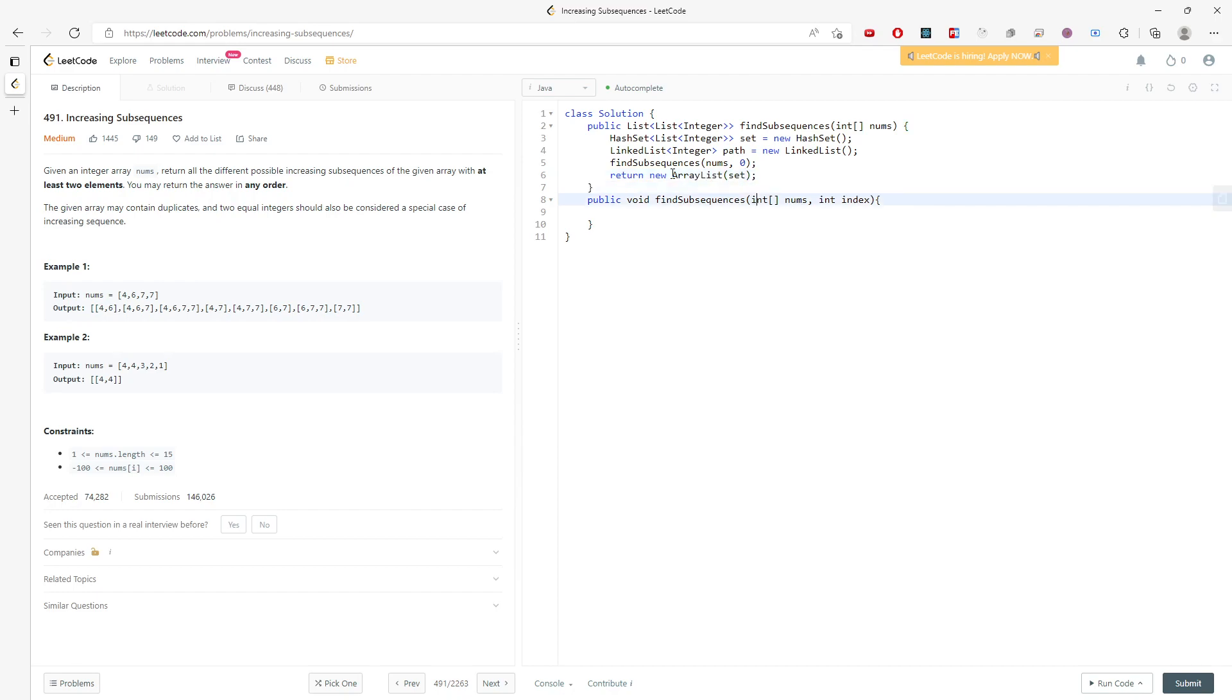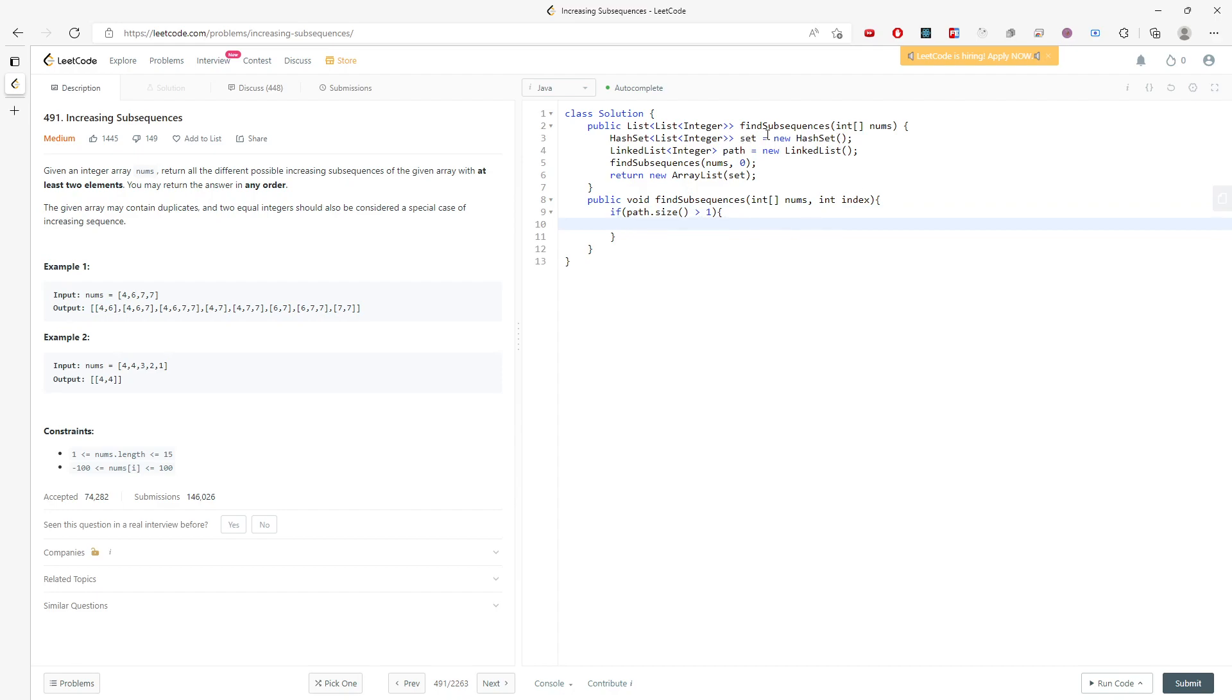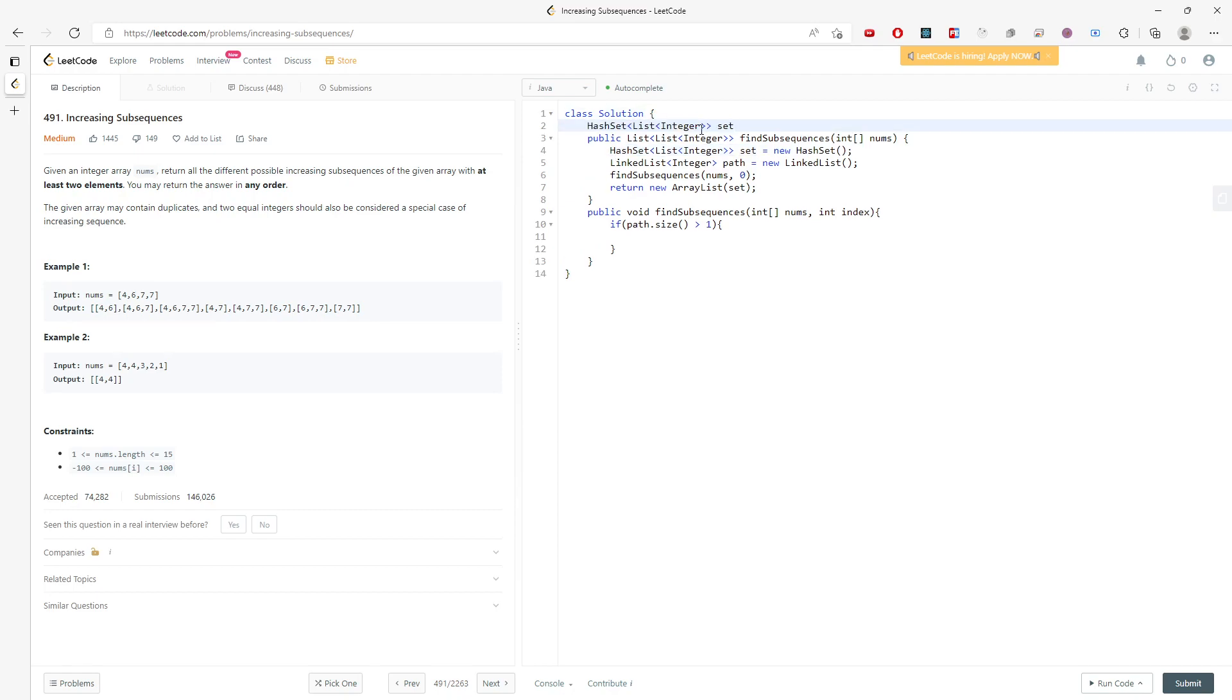So if the path has more than one element, I need to push it into the set, adding it to the path.